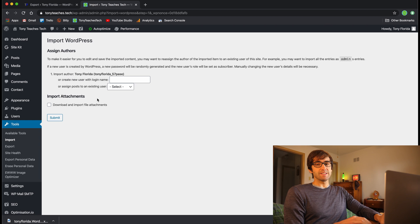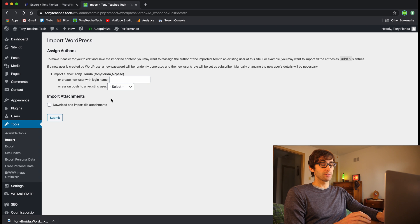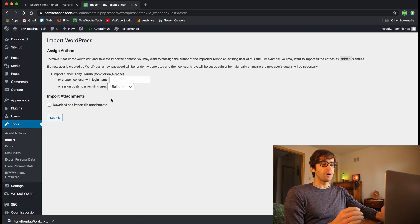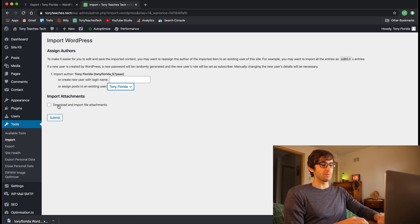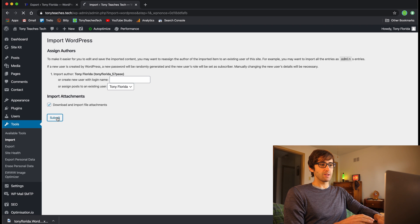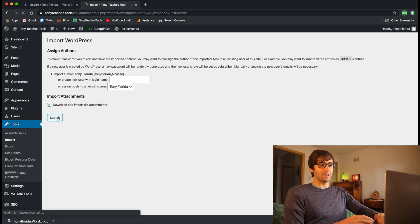Now it's asking what author you want associated with your blog posts. For me that's easy — there is only one author on my website, Tony Florida, that's me. Finally, there's a checkbox for 'Download and Import File Attachments' — go ahead and check that as well. Then click Submit. In my experience this takes a few minutes, so I'll catch back up with you when it finishes.